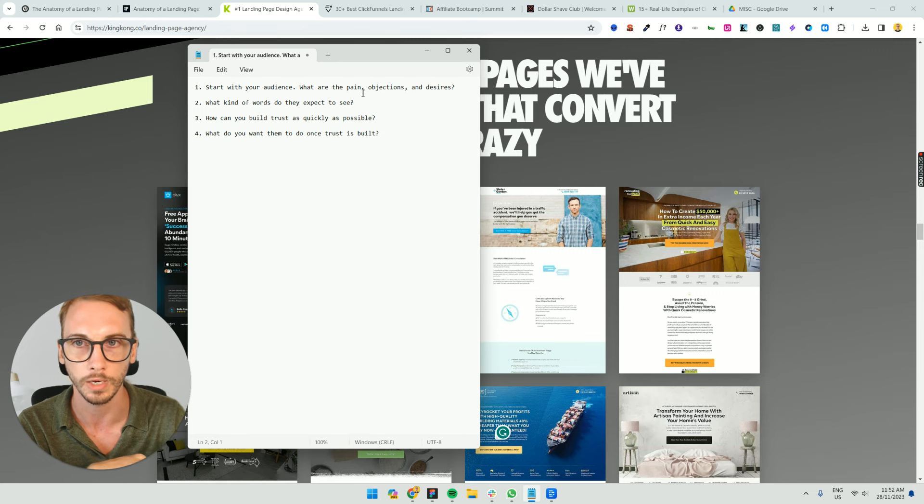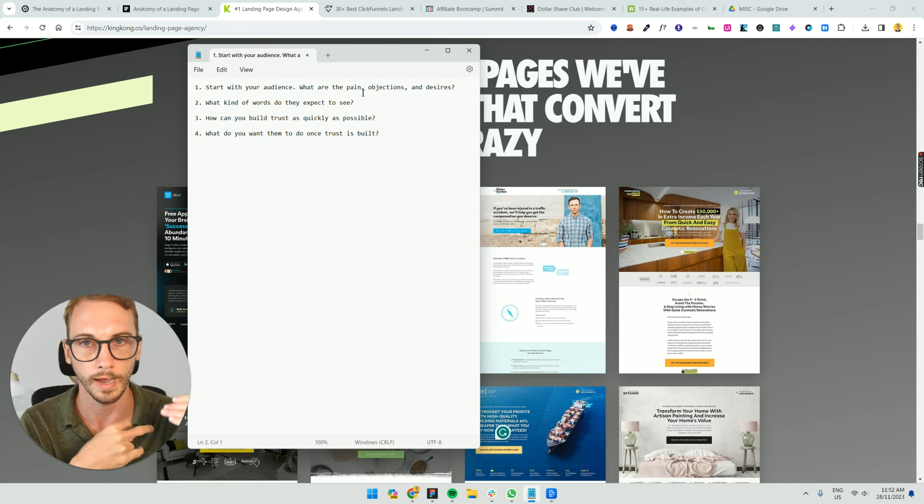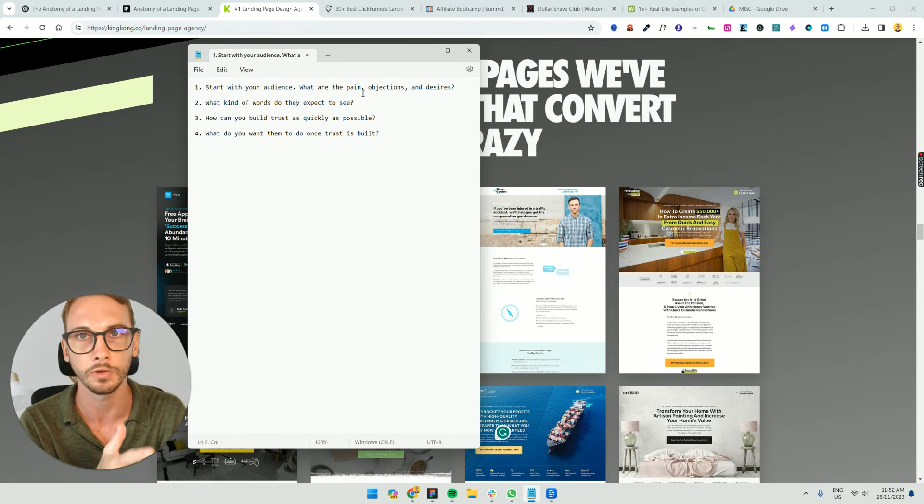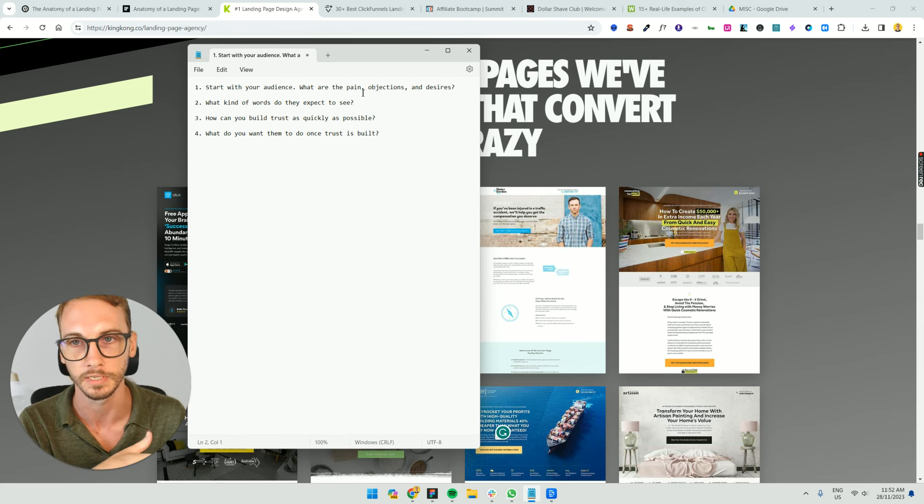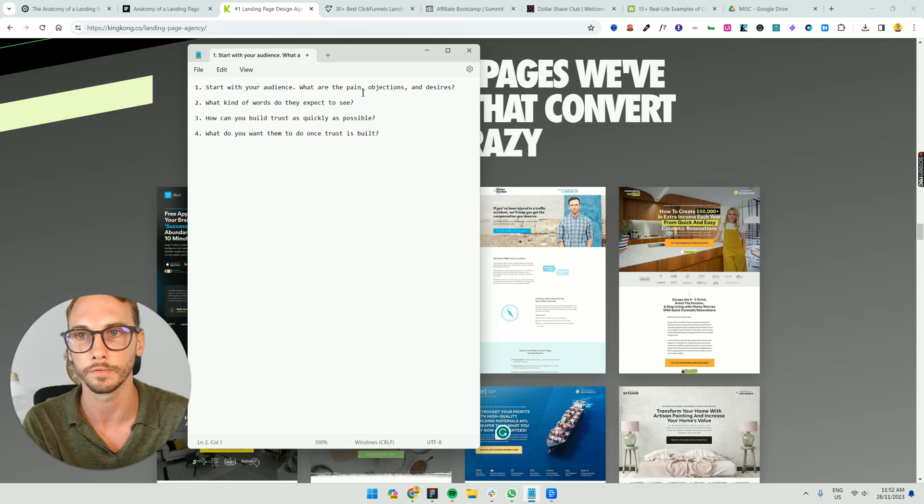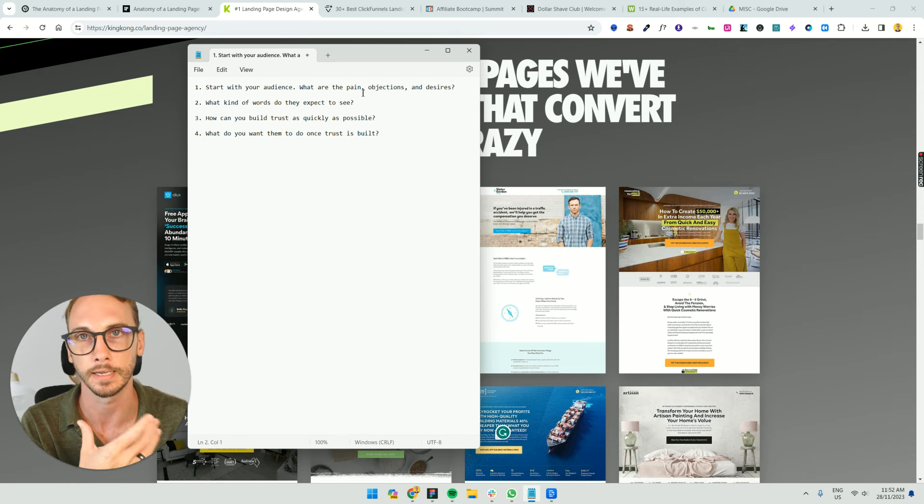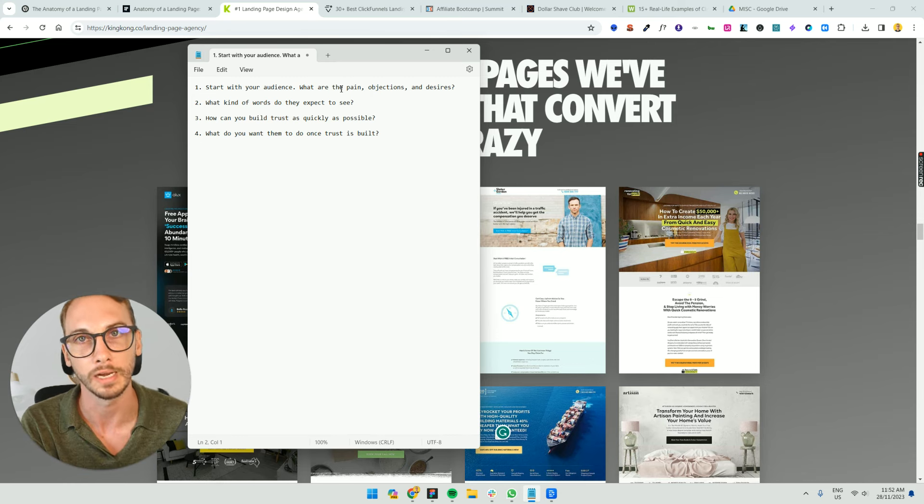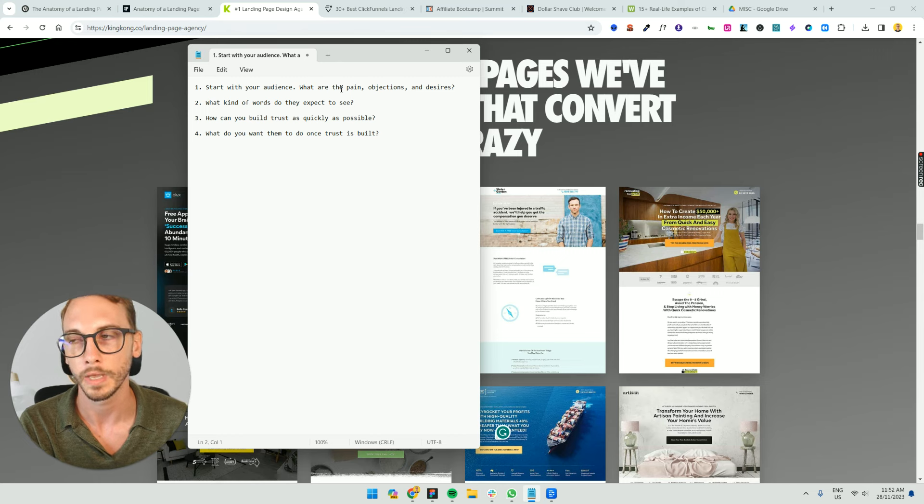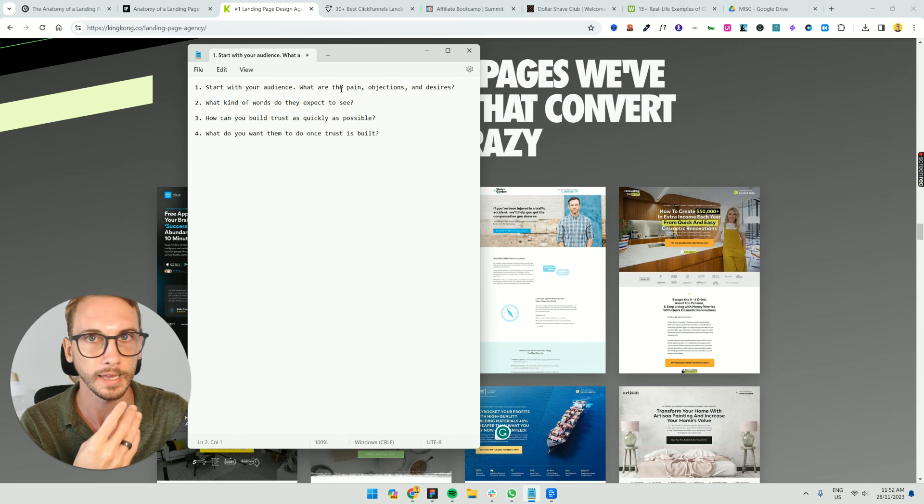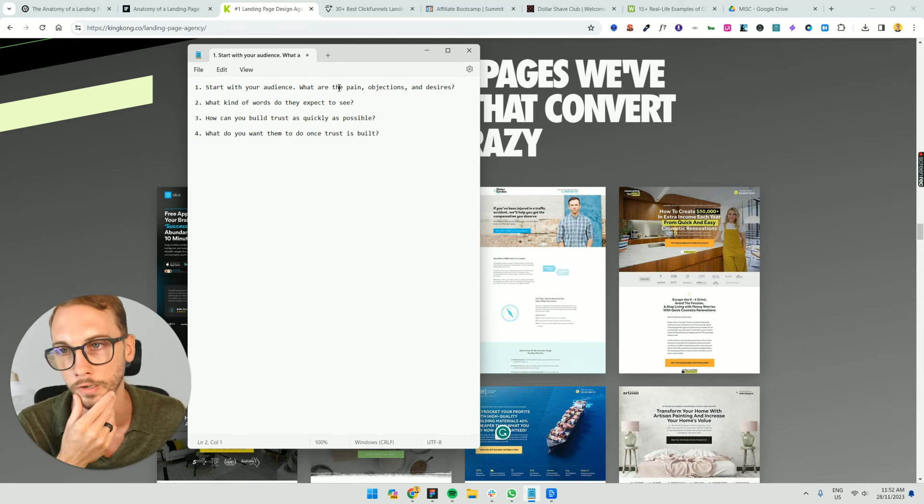If you just spend more time on that, going through social media, going through the actual conversations happening on the internet right now, survey your existing customers, why did they even buy from you in the first place? That will give you all the answers that you need to write a really relatable landing page. And once you've created it the first time, it's not perfect the first time. So you've got to keep revolving, iterating it and evolving it over time.